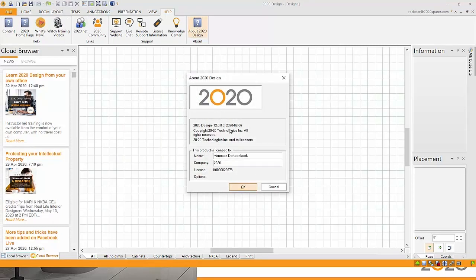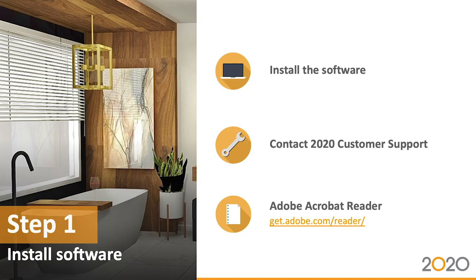Of course, if you'd like help updating your software, support is always available. You can give them a call directly or send them an email. The other software that is helpful for this class is Adobe Acrobat Reader. It's probably already installed on your computer, but if it's not, you can go right to their website for a free installation.